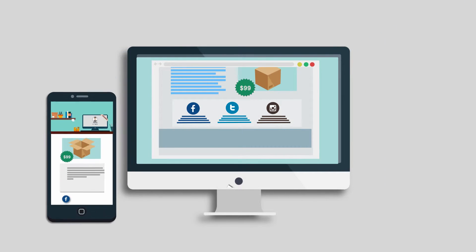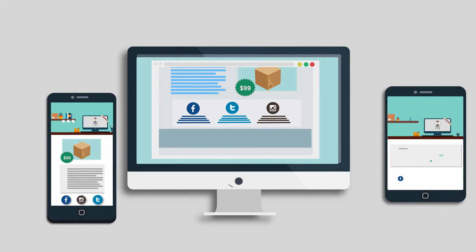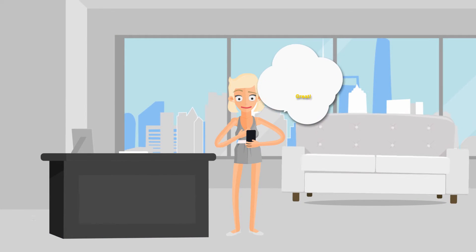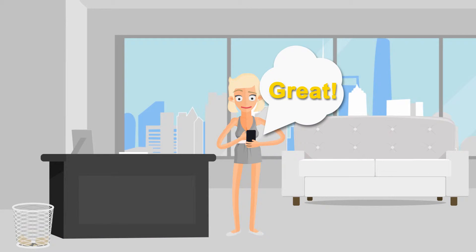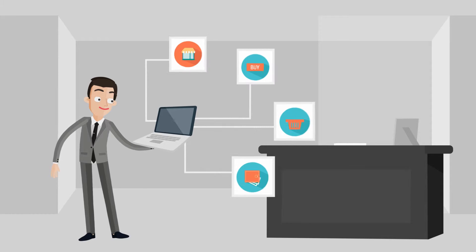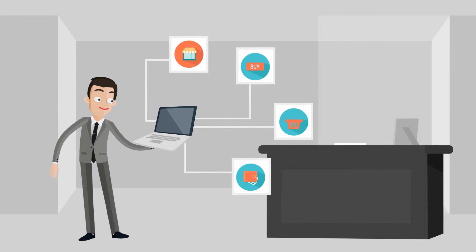His site works on all smartphones, tablets, and computers for a seamless and stress-free experience. As a result, e-commerce is thriving beyond Dave's wildest dreams.